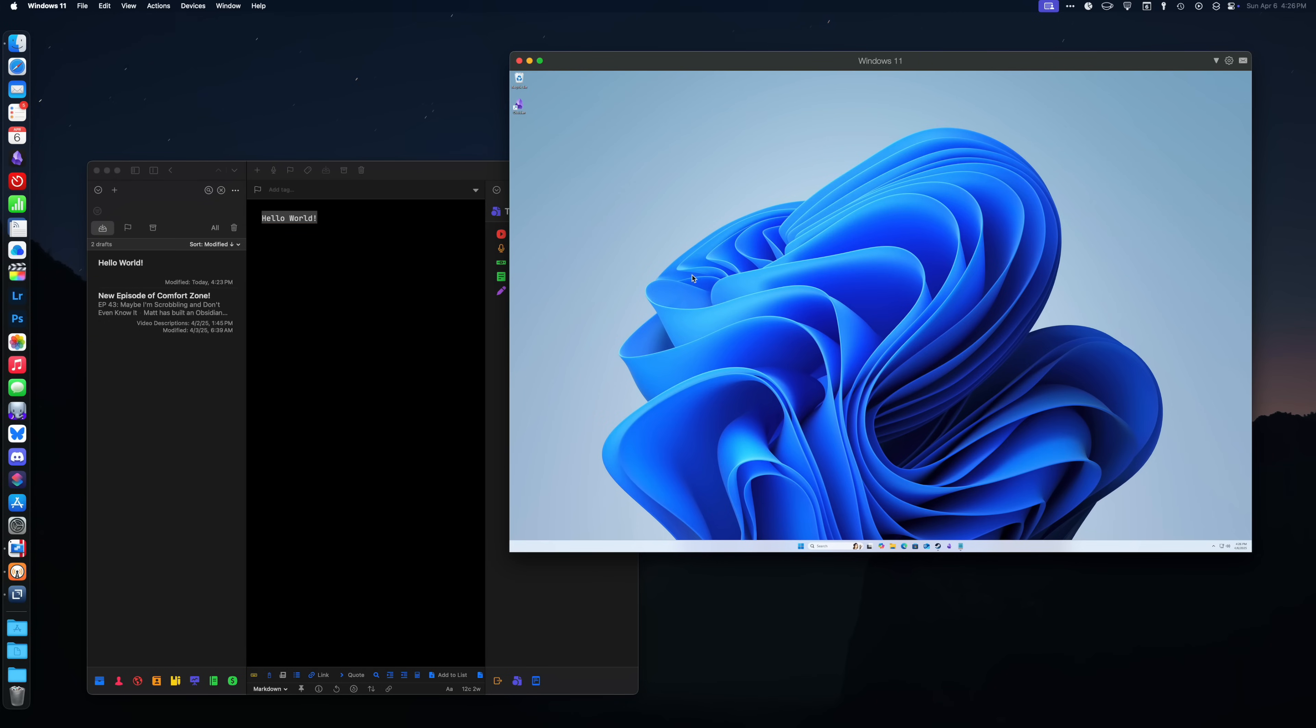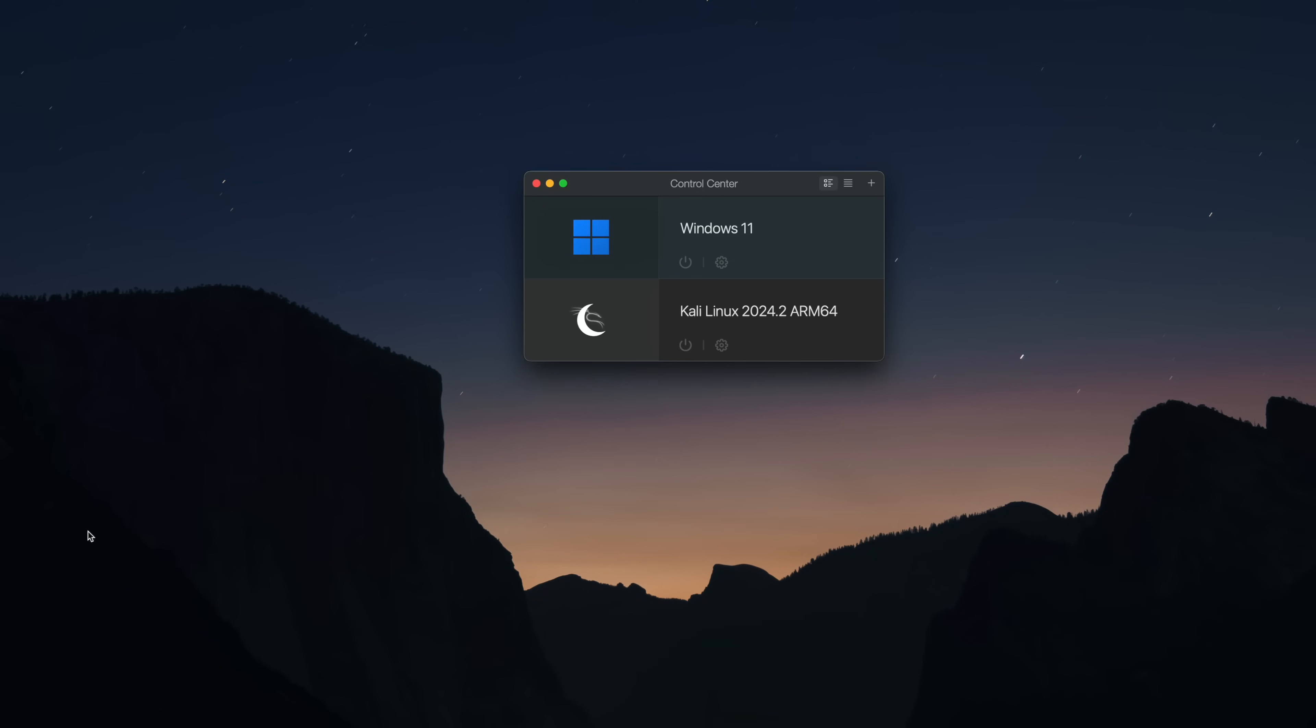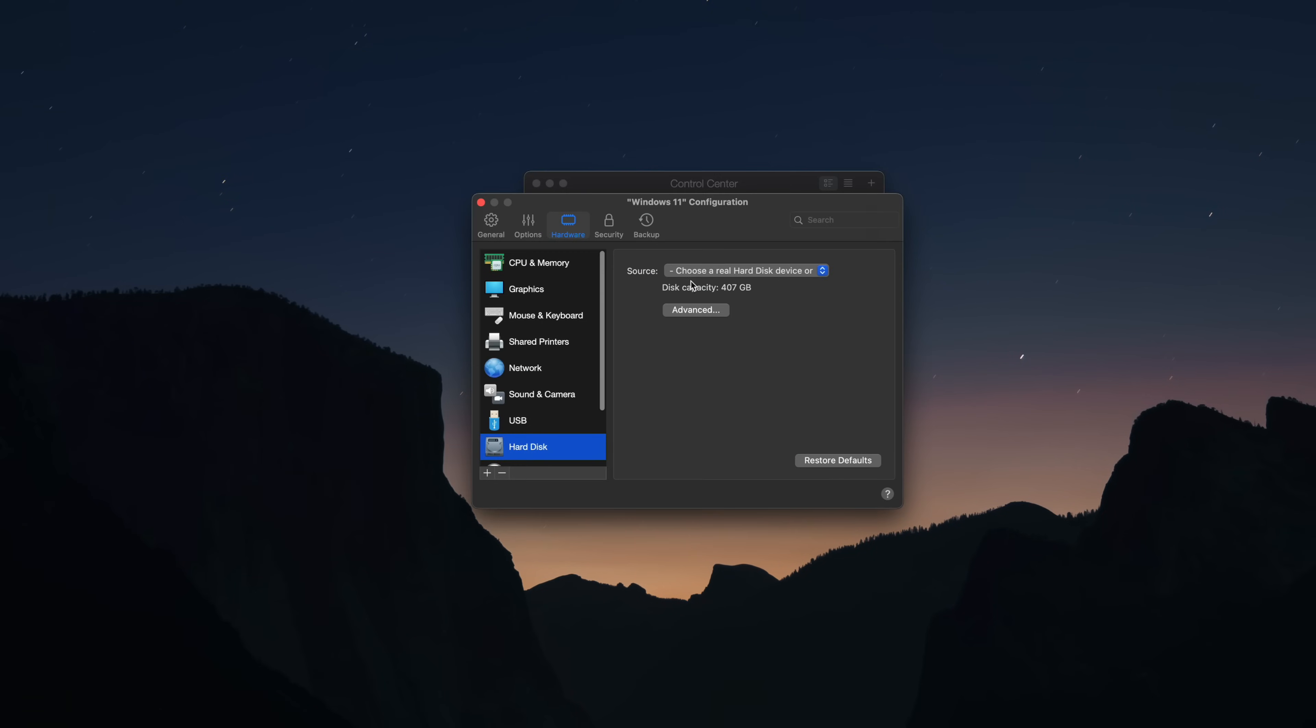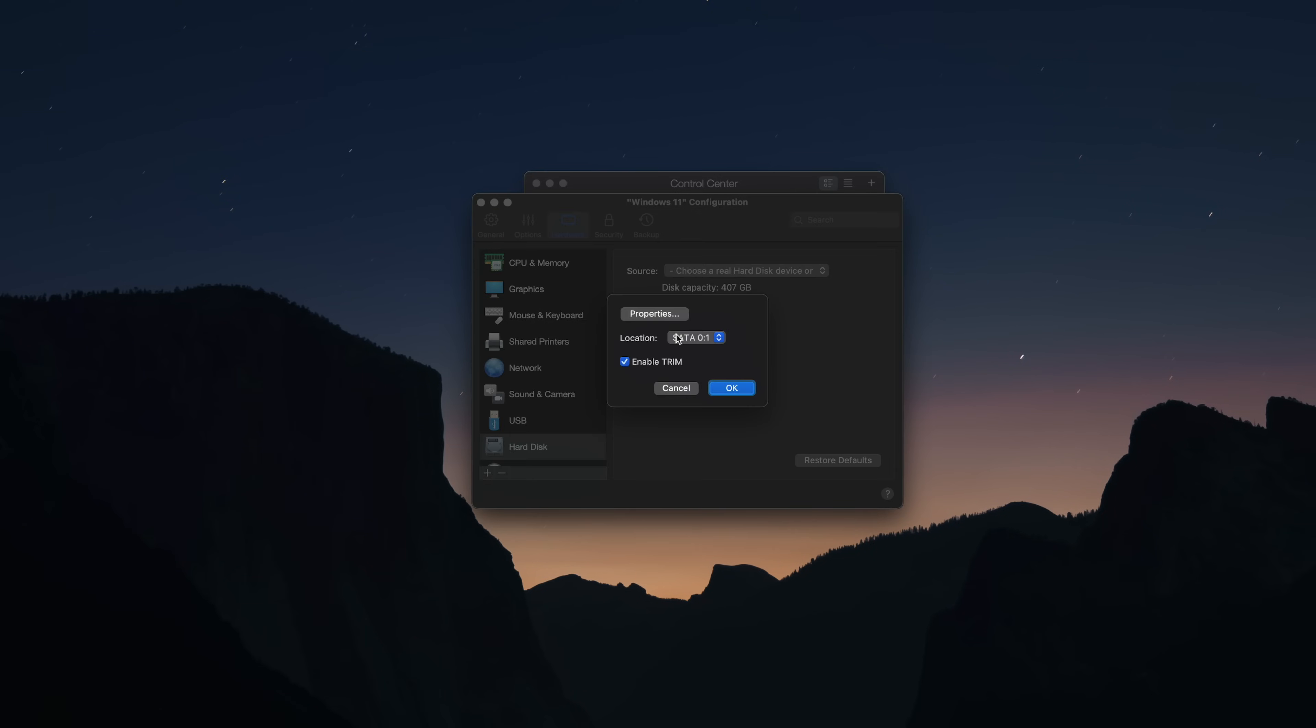Parallels also handles setting aside and dealing with drive space. So what's nice about this is you no longer have to partition your drive. So when you set this up, you're like, I guess I'll give it 400 gigs, but do I really want to take away 400 gigs from Mac OS? You don't have to worry about that.